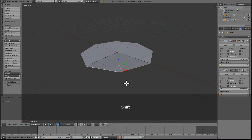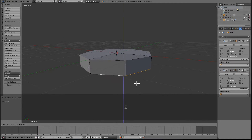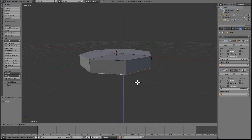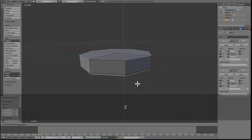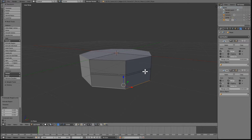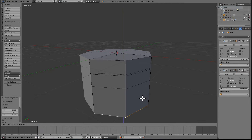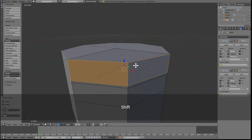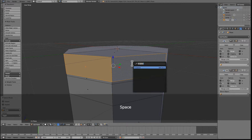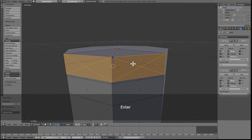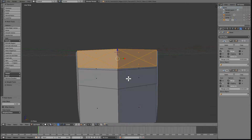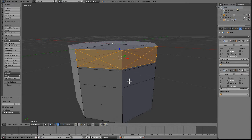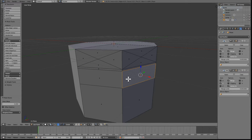Now we need to do a couple of extrusions: one about this big, now a small one, a bigger one again, and then just go to the end. Select the top faces and press Space — Poke, which is ALT P for a shortcut, but I can just type it up.